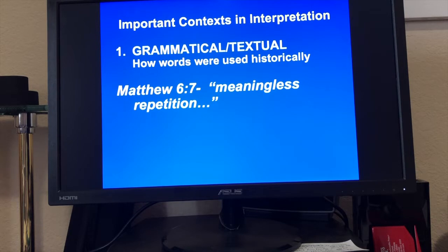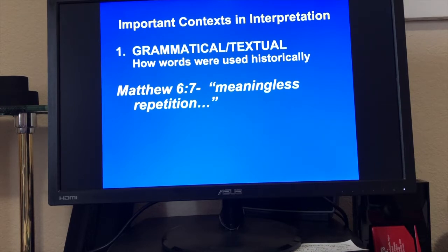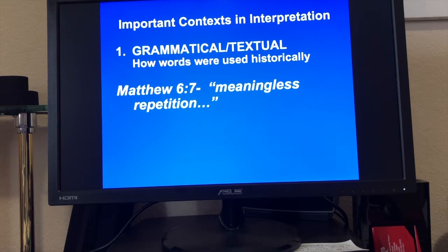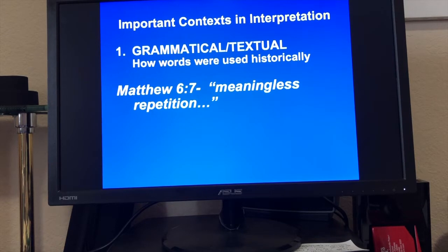We looked at that passage in Matthew where Jesus said, 'When you pray, don't pray like the pagans do.' That word batalageos — it kind of sounds like baba-baba-baba. Don't use meaningless repetition. When we look at that word it sounds like you would be babbling on. Don't babble on like the pagans do, thinking that their many words will get them what they want. Jesus said 'Pray like this' — not 'pray this.' And that's what we call the Lord's Prayer: 'Our Father...'